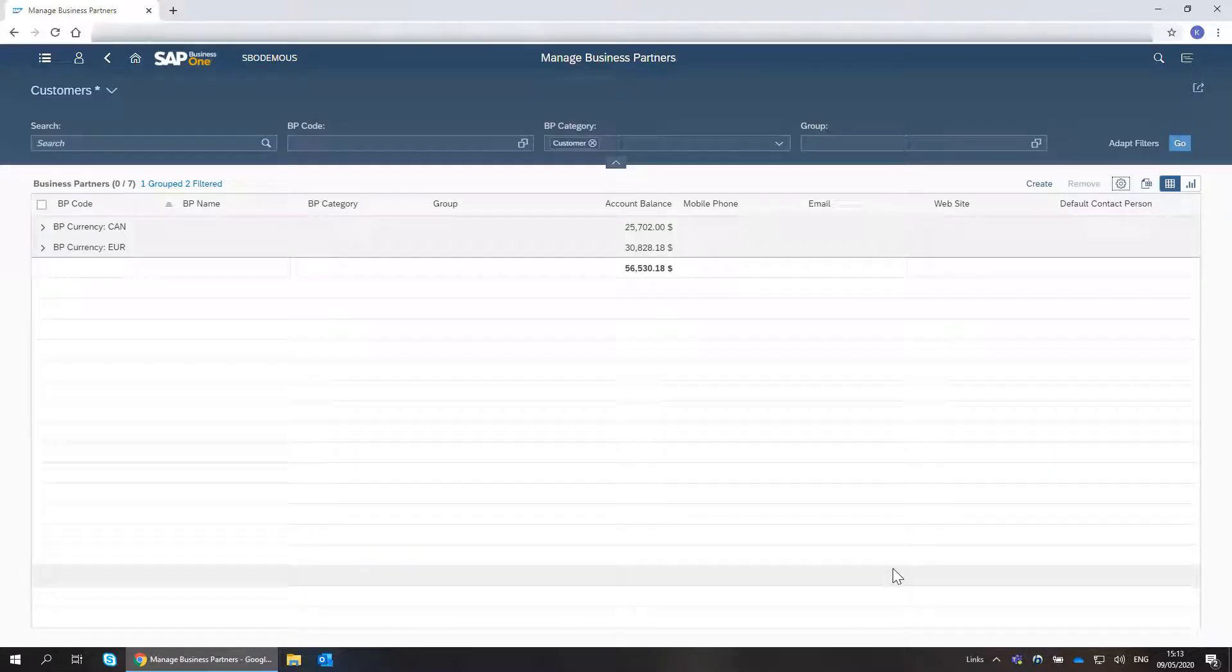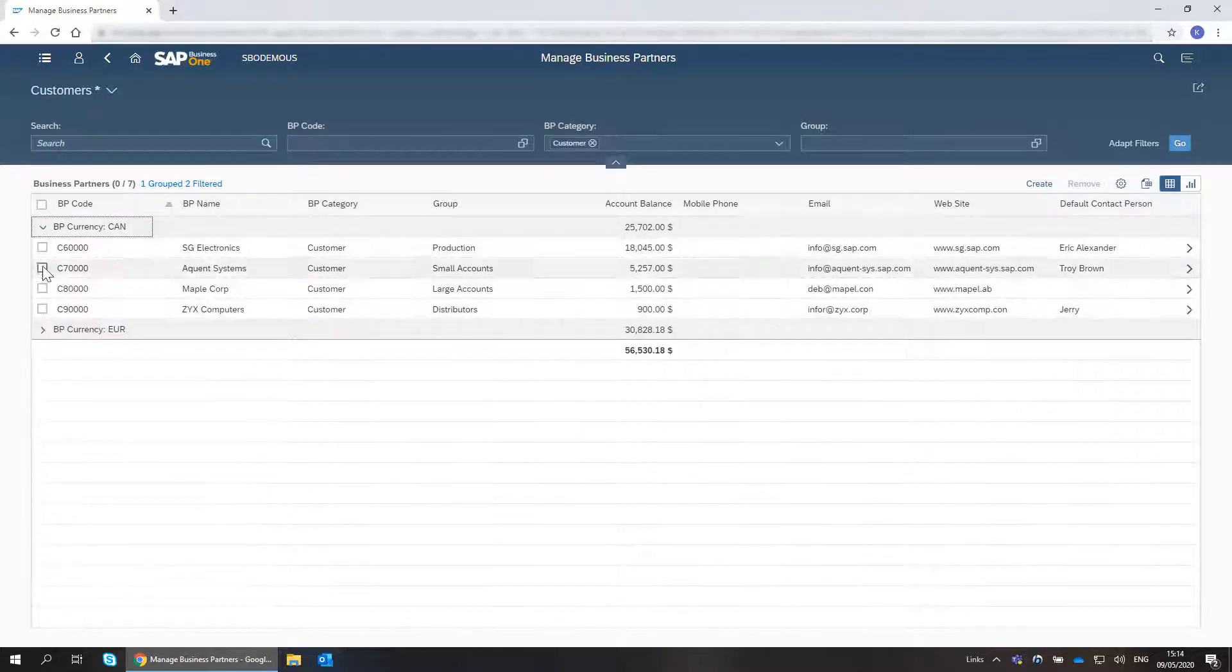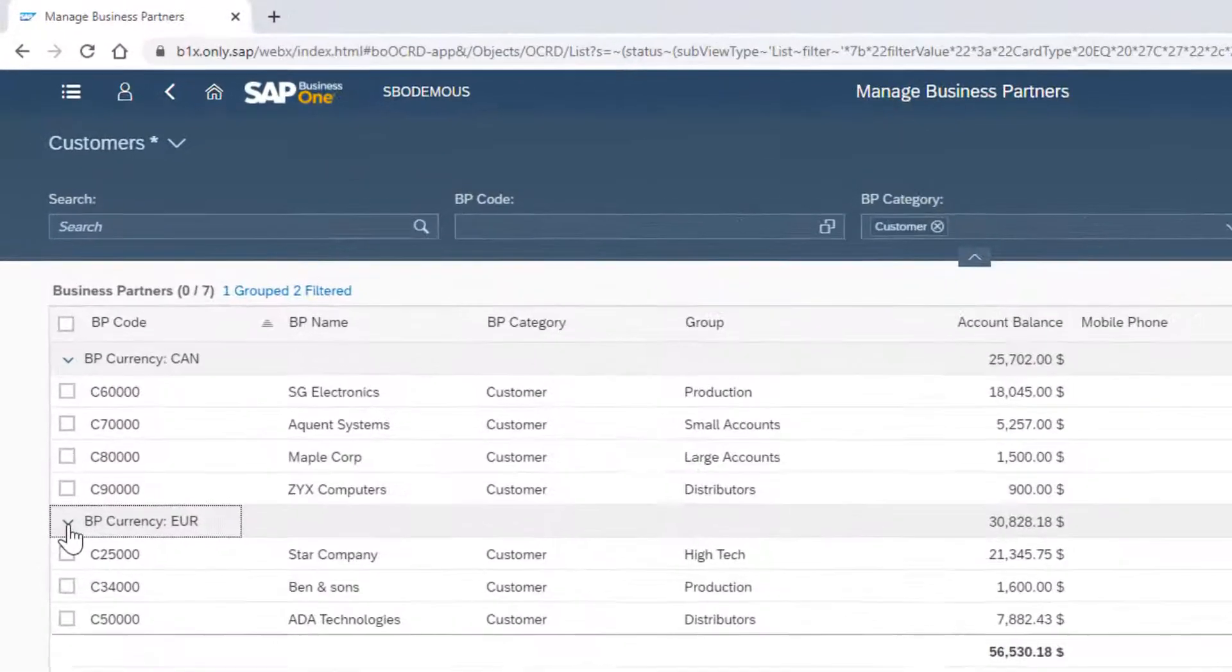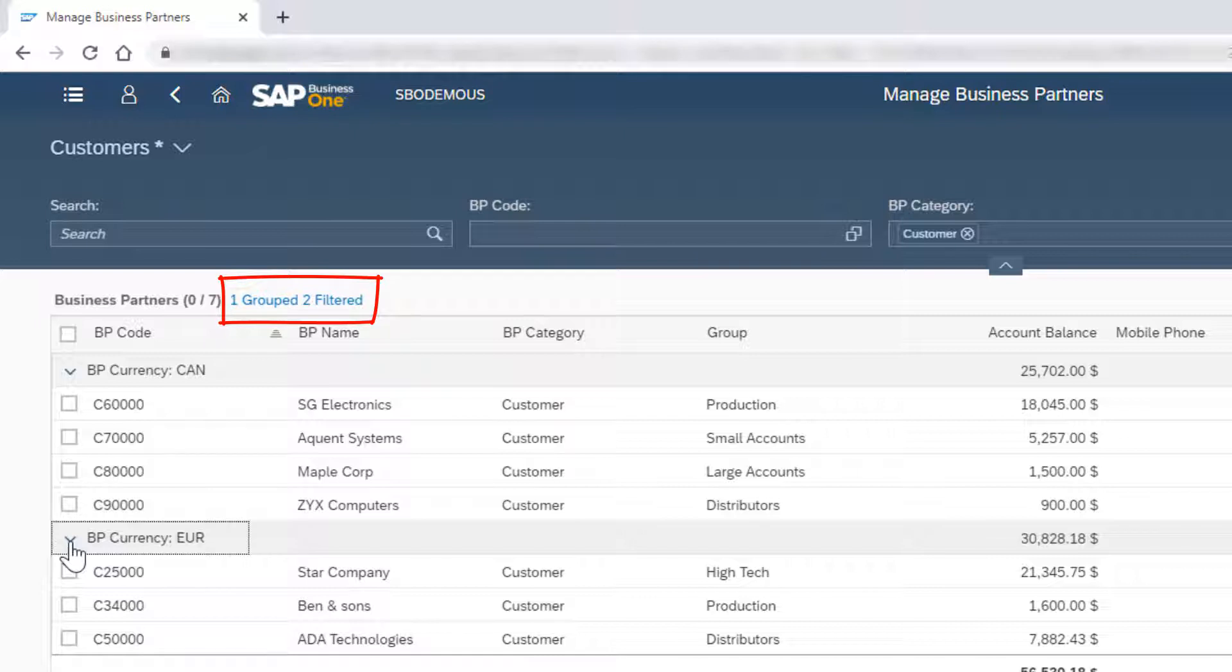The number of filters and groups appear above the table. I can click here to cancel a filter or group selection.